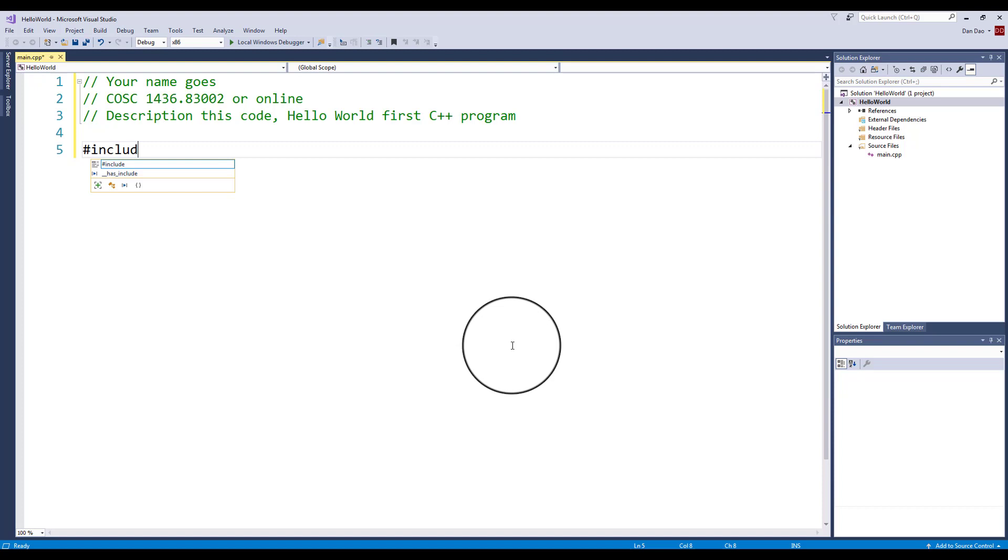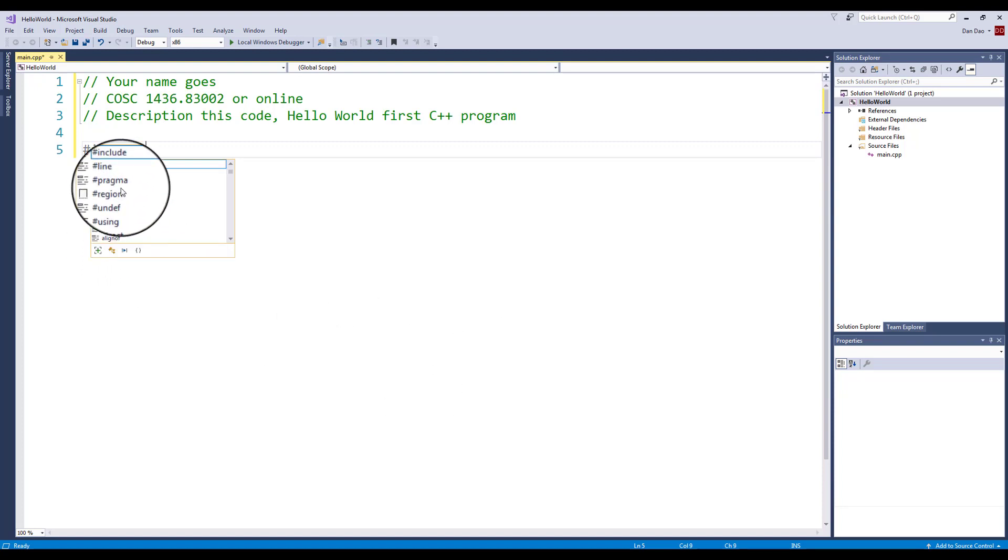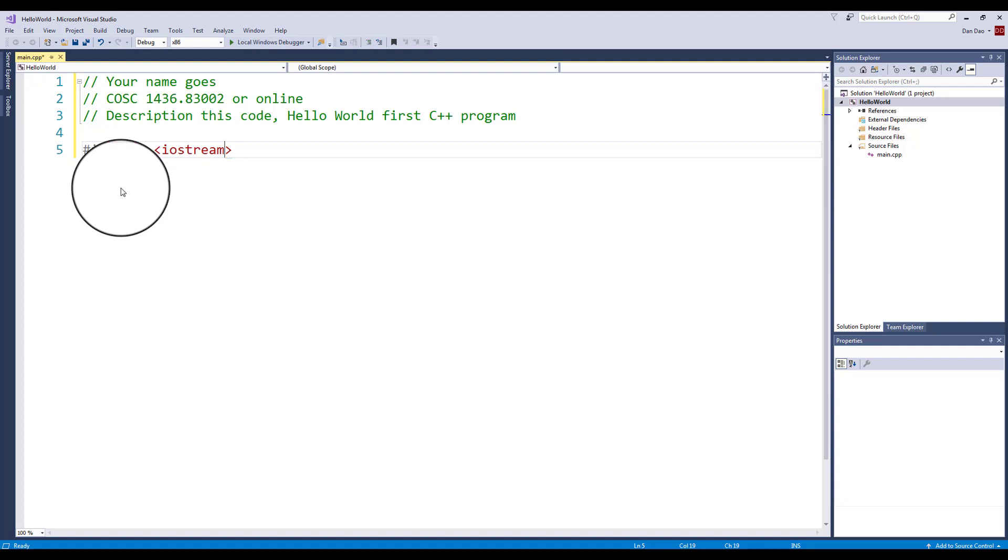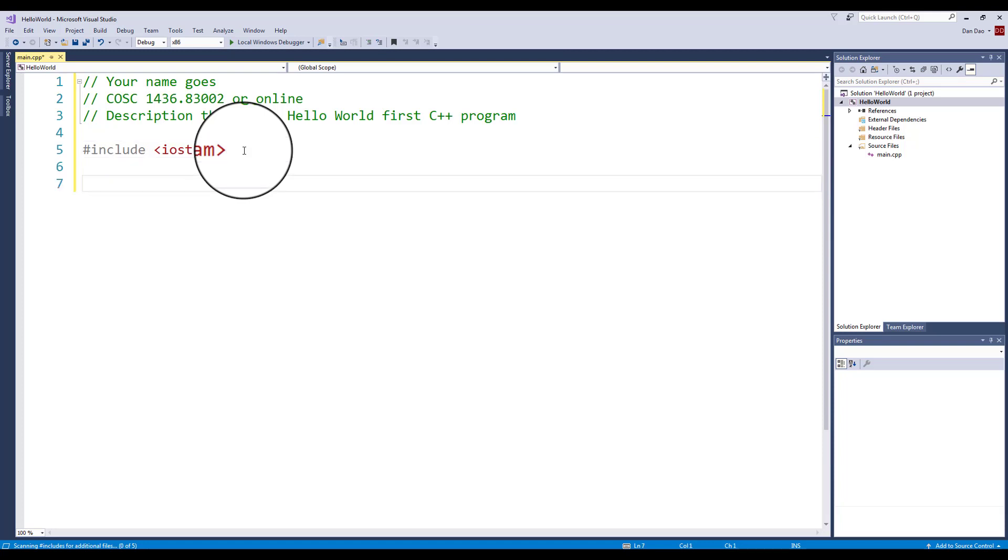The first line I like for you to put down is #include. You'll notice my IntelliSense kicks in. This is a preprocessor. This preprocessor actually loads in a lot of the features that you're going to be able to use. The first library file I like for you to bring in is iostream - input/output stream. The second line is using namespace std.